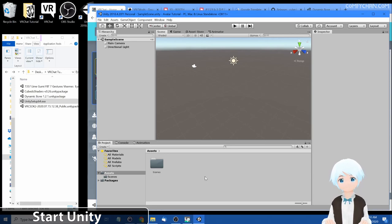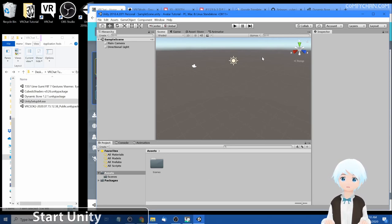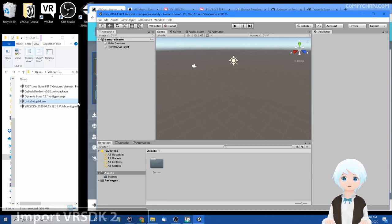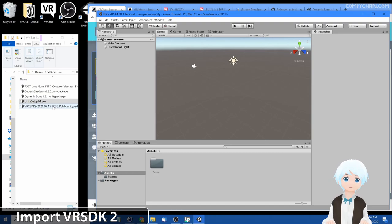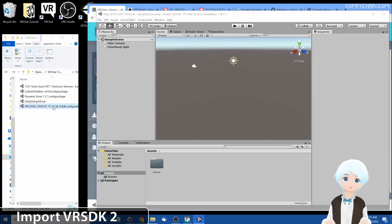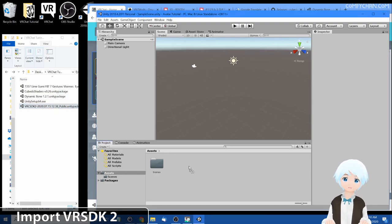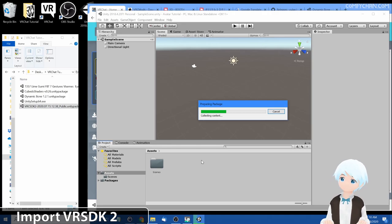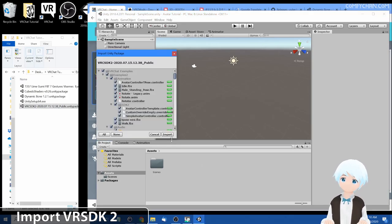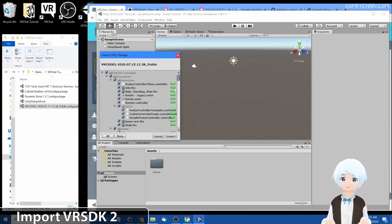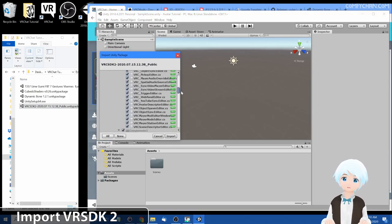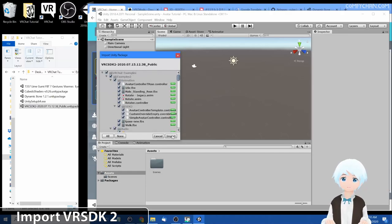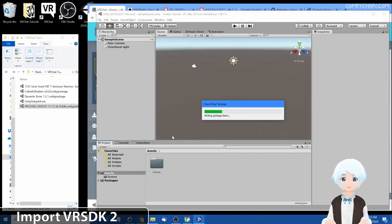Alright, so the Unity project has been created. You'll see the similar screen as mine. Now let's import VRChat SDK 2. You could double click it to import it or you can drag it into the assets folder. This will pop up import unity package. It'll show you everything that's inside the package, press import and give it a second.